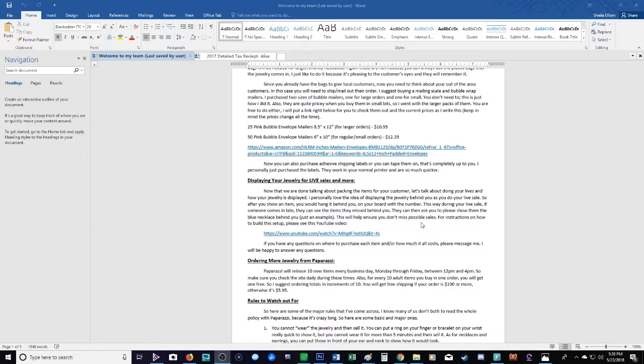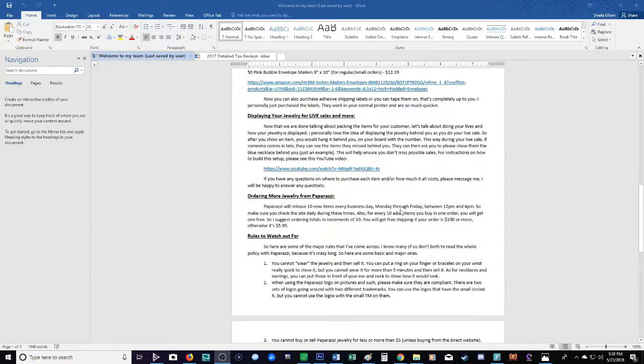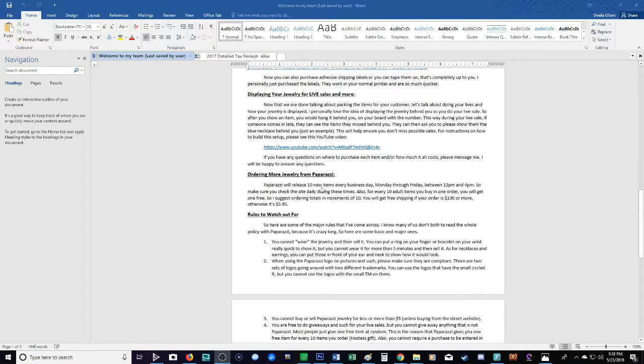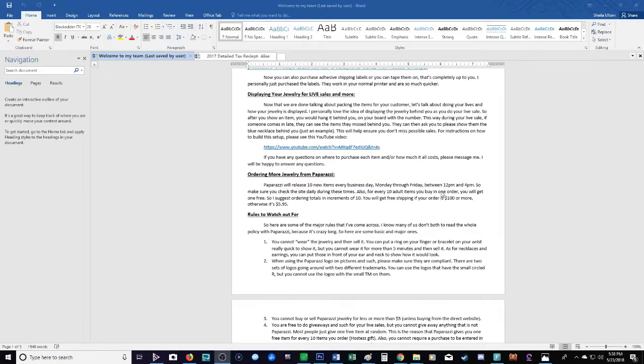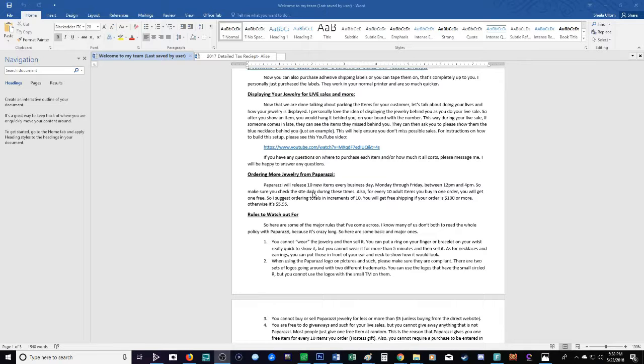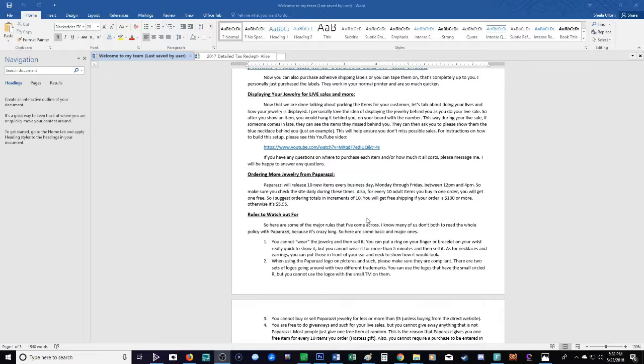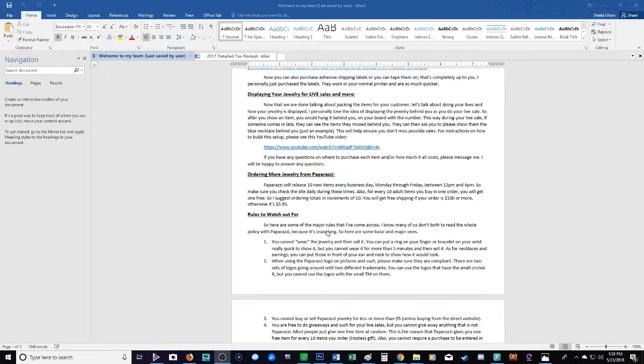You would have missed out on that sale if you were just sitting on a couch and you put it below you and they couldn't see. It's just a suggestion, not a requirement. Plenty of consultants sell off their couch. This is just a little boost if you want it. Next, I gave the details on how Paparazzi will release 10 new items every business day, Monday through Friday. My time is Pacific time, so I know to watch out for it between 12 p.m. and 4 p.m. You'll have to adjust that to your time zone. They will release 10 new items and it will stay in the new items until it's sold out.